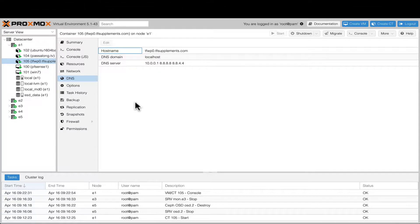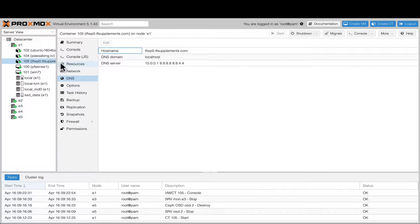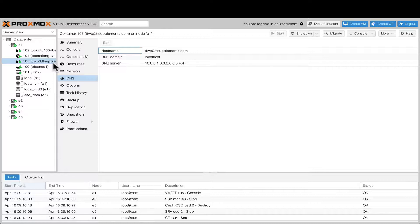Hi, on this video I would like to show you how to convert an OpenVZ container to LXC from Proxmox 3.x to Proxmox 5.x. So I have an old Proxmox 3.x from about three or four years ago and the OpenVZ container is old.